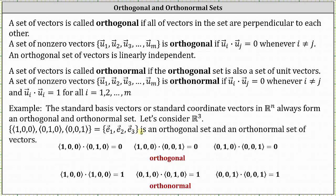Notice how the dot product of e₁ and e₂ equals zero, as well as the dot product of e₁ and e₃, and the dot product of e₂ and e₃. Because all the dot products are equal to zero, we know the set is orthogonal. Also notice how if we take each vector and dot it with itself, the result is always positive one, which indicates the set is also an orthonormal set, meaning all the vectors are unit vectors as well as orthogonal to each other.